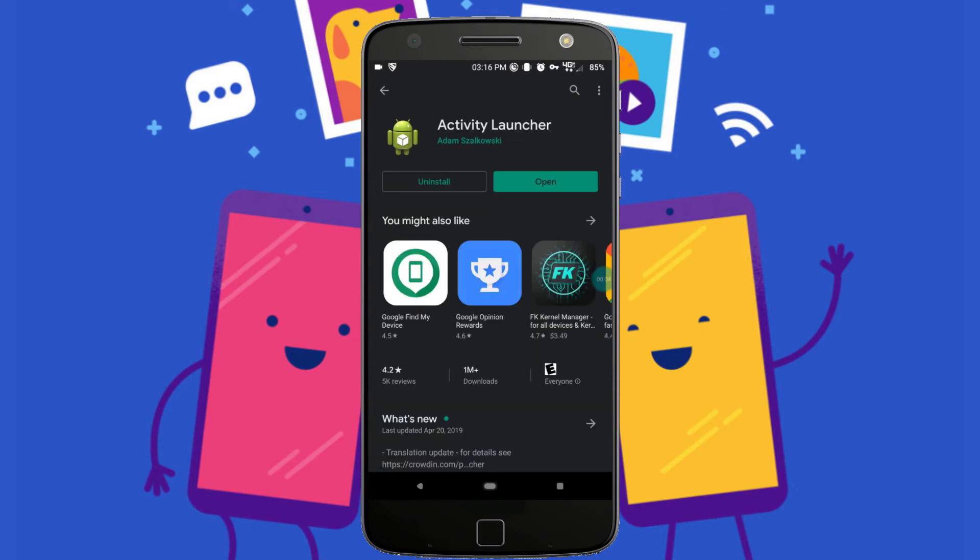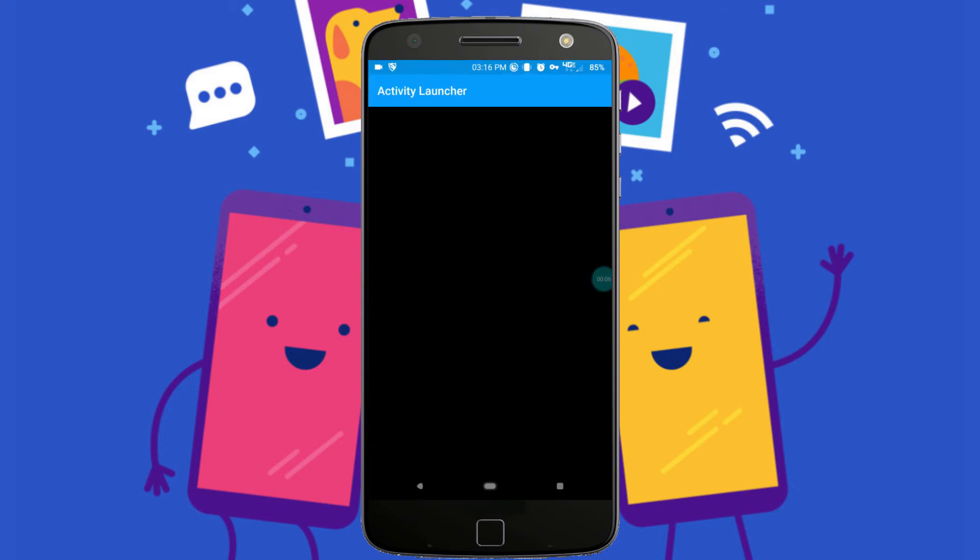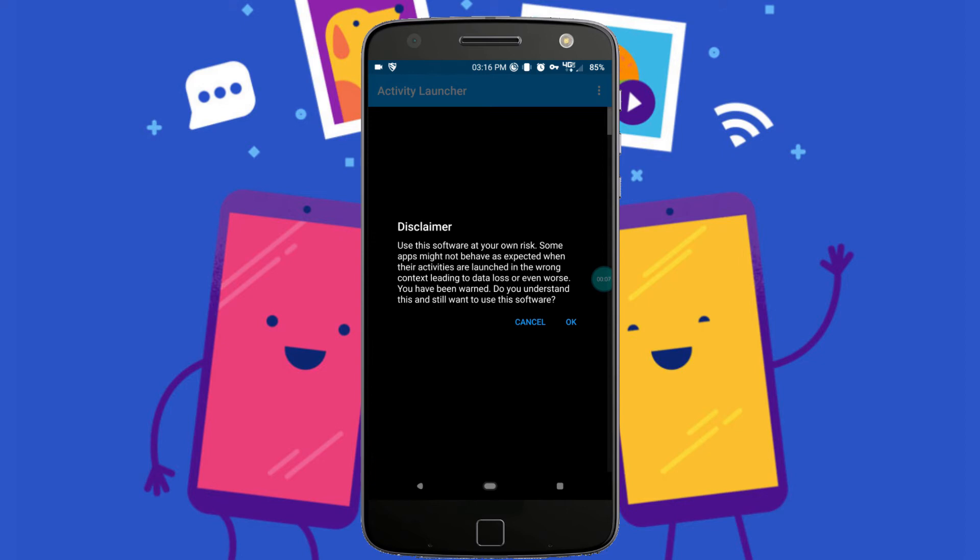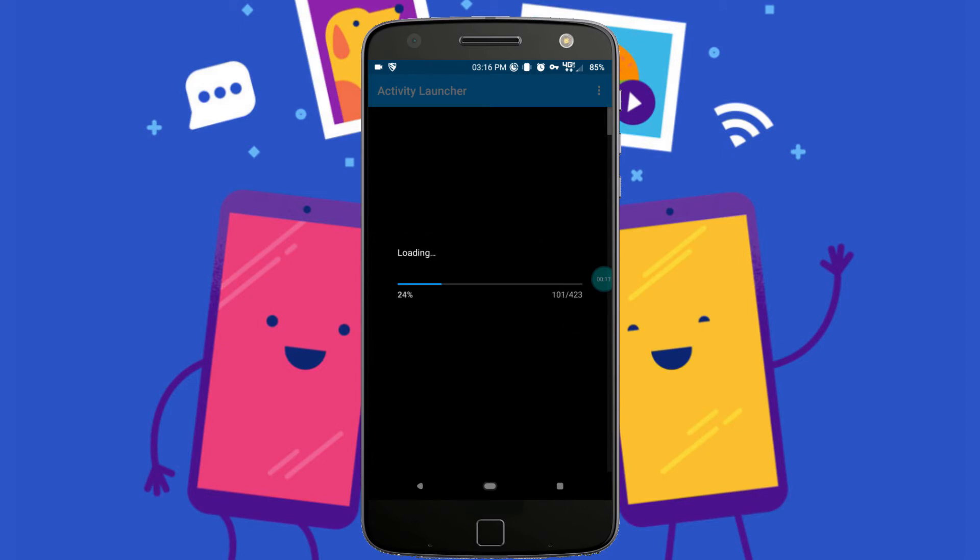Once the app is installed, go ahead and launch it. Dismiss the little disclaimer there and wait for it to load all your app flags. I don't actually have 423 apps - most of that is System and Substratum Themes as they appear as actual applications. This should only take a moment, so just let that load up and we can proceed with enabling the RCS flags.